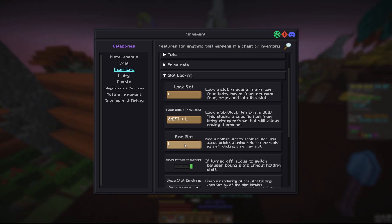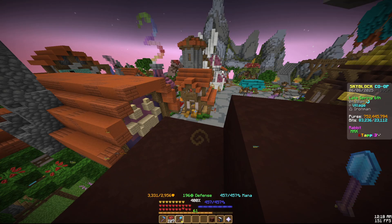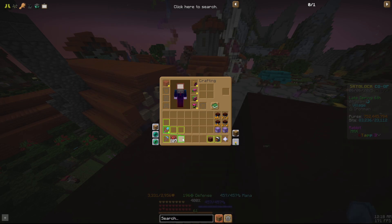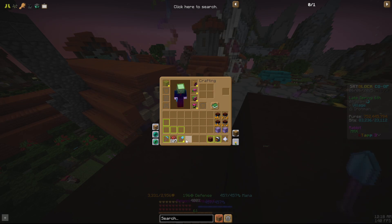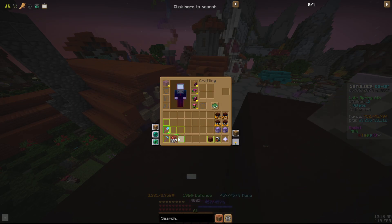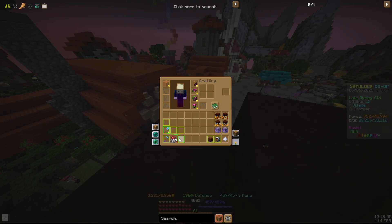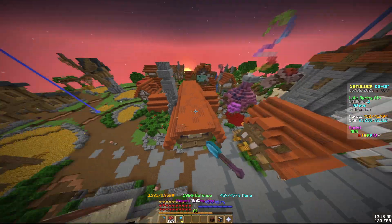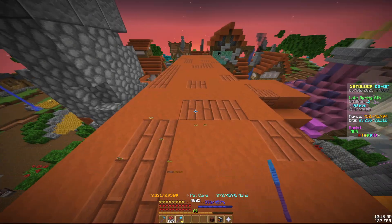It also has slot locking and binding, so useful for dungeons. Like I have, if I just shift click this, it can go like this if you want.